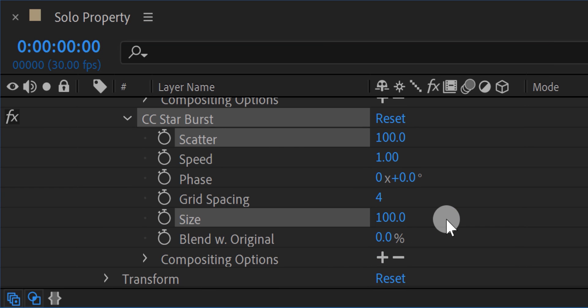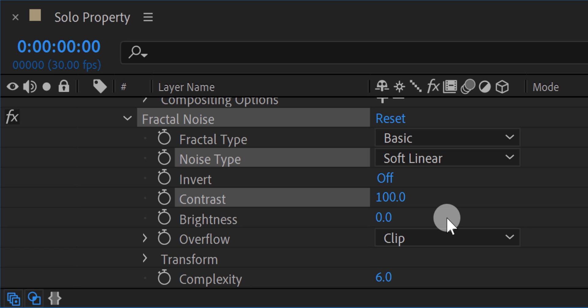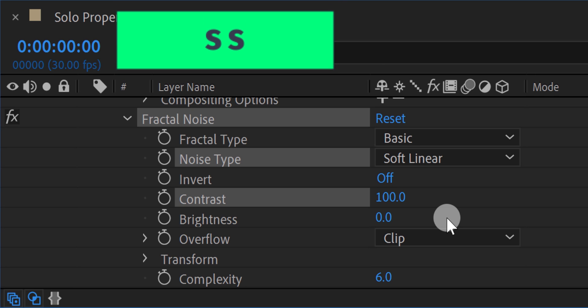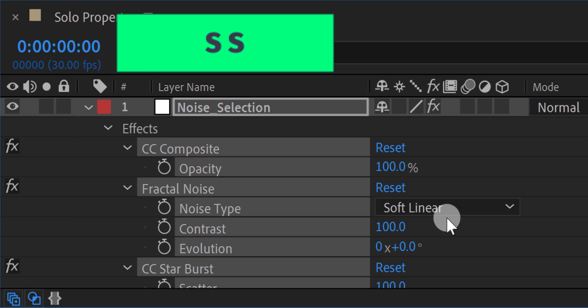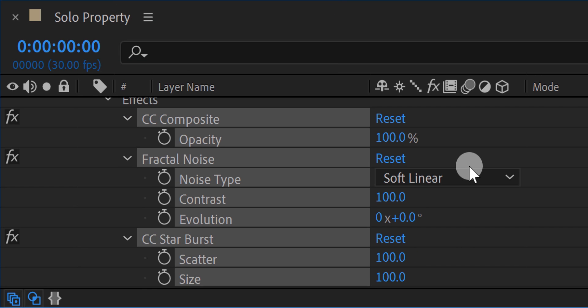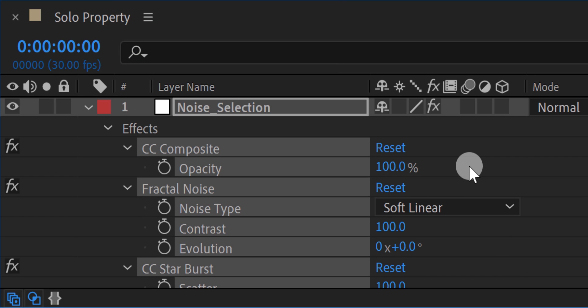After selecting the properties, simply hit the S key double time. And it will minimize all other properties except the selected one. Pretty useful.